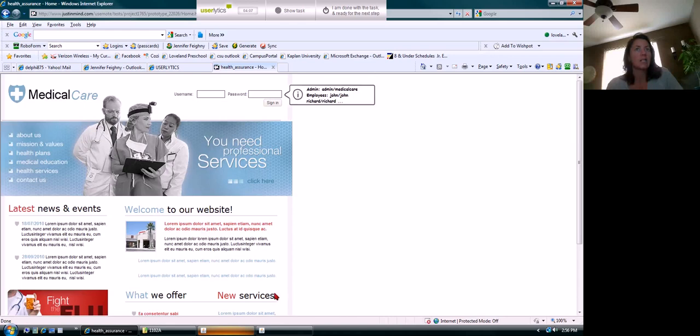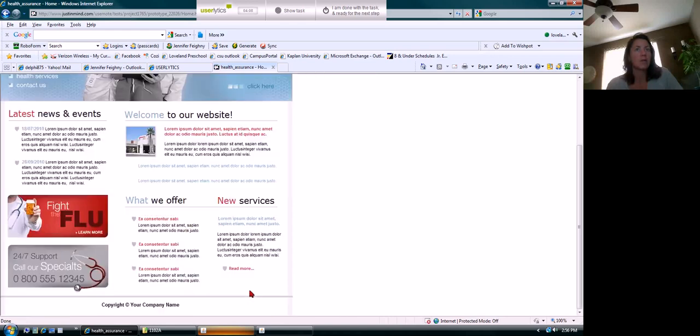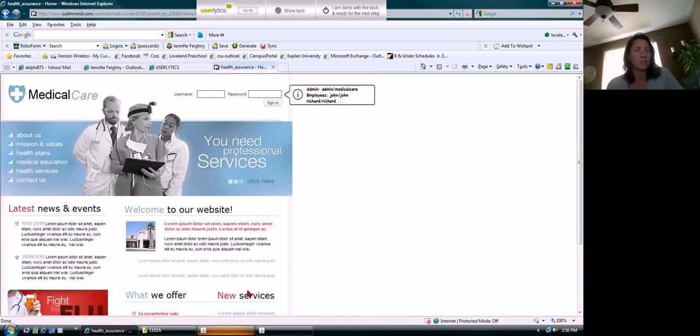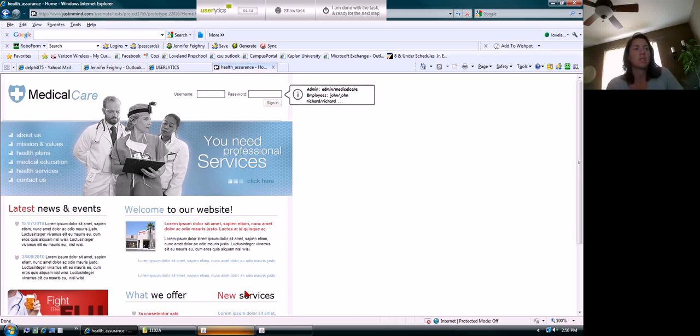Okay, I finished filling it out and hit continue, and it just brought me back to the main page, which if I were doing this would concern me.